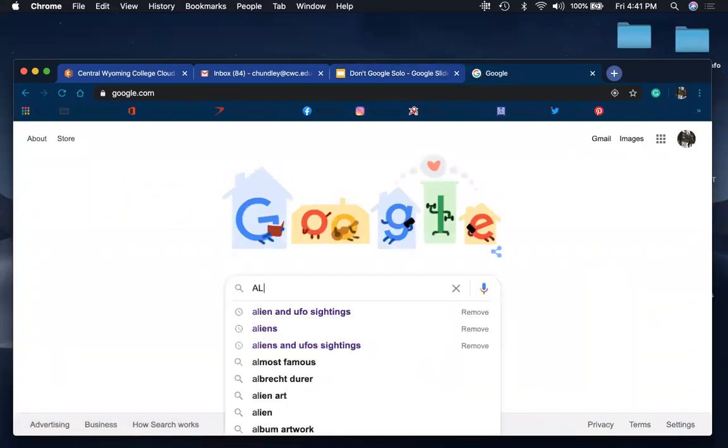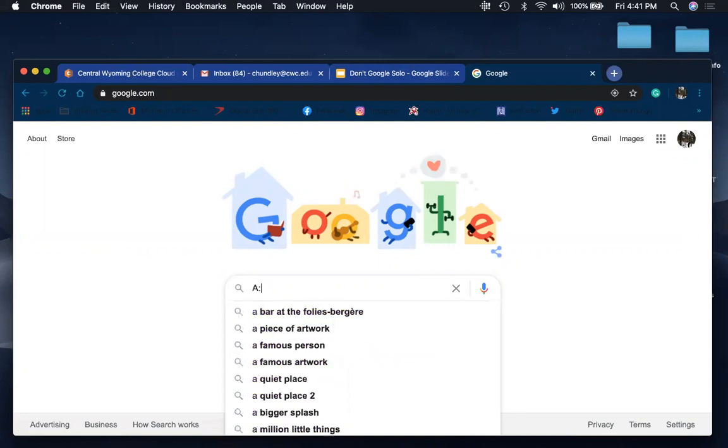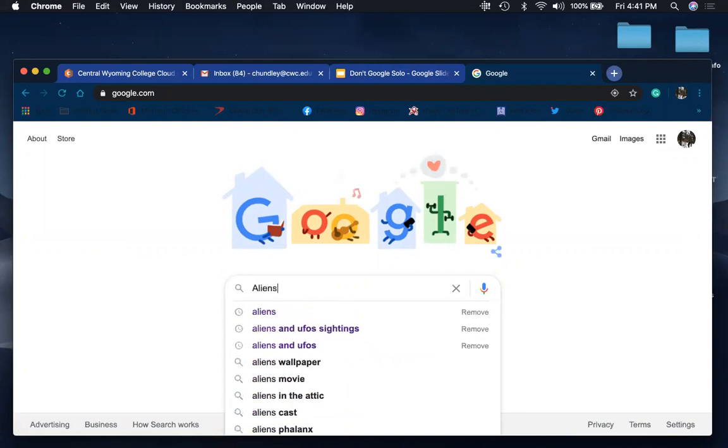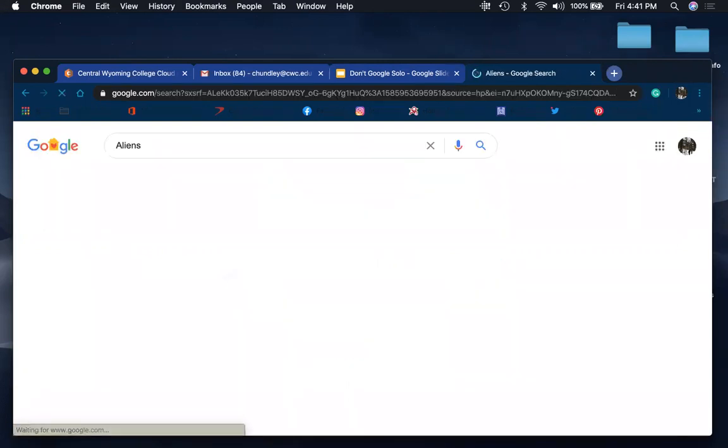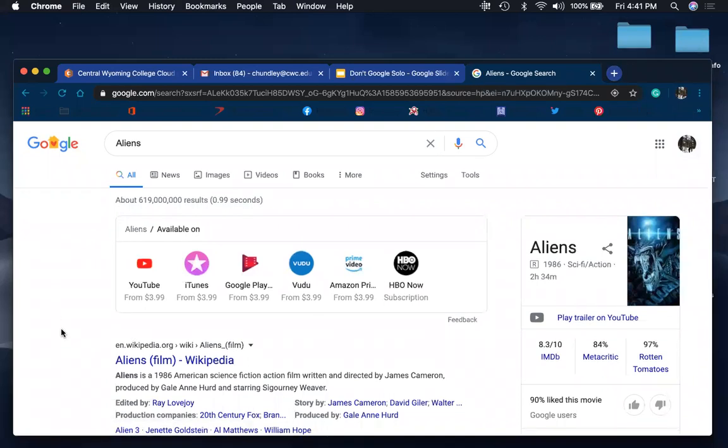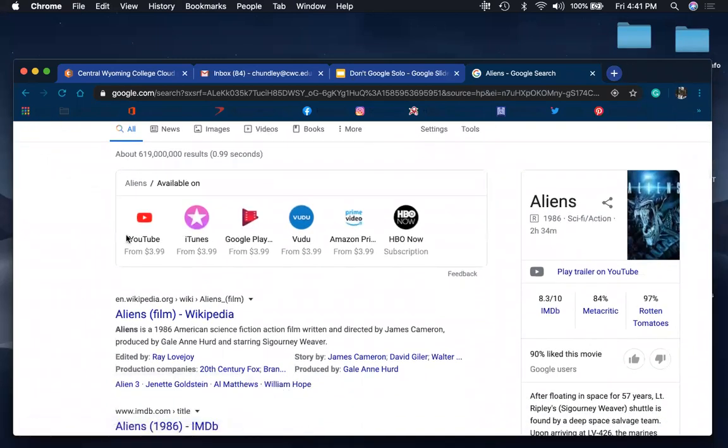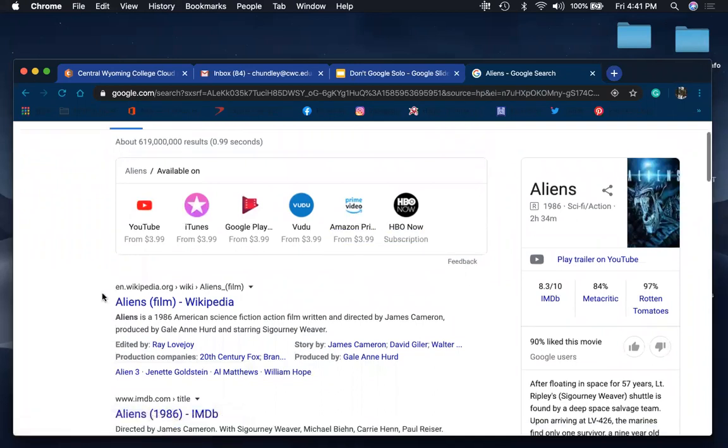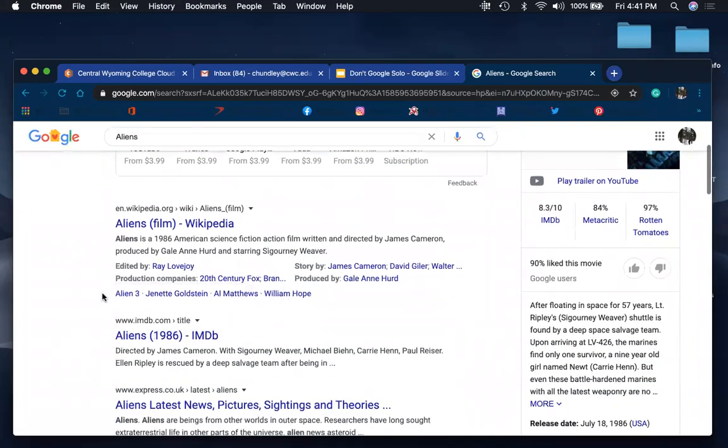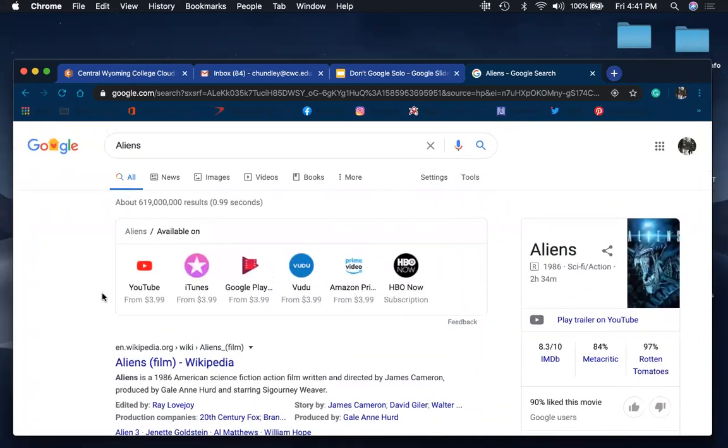So searching just 'aliens' will turn up probably more about the films aliens than anything that would be relevant to your research paper.